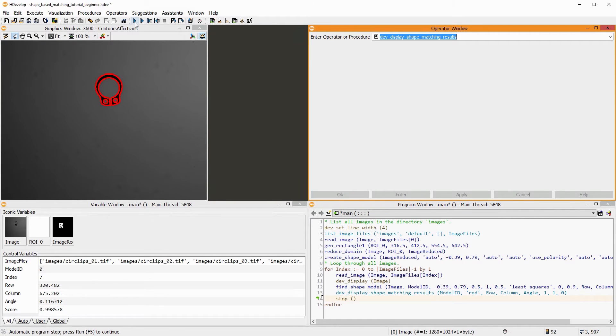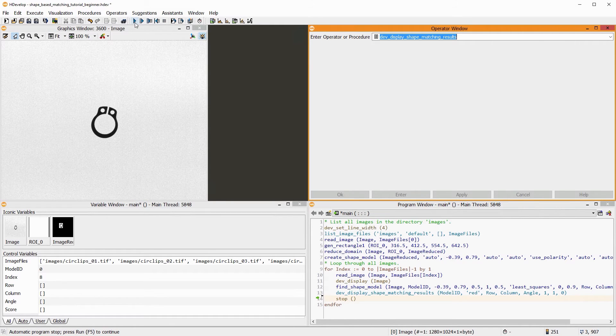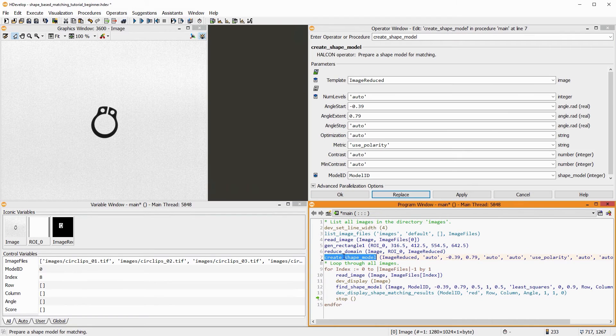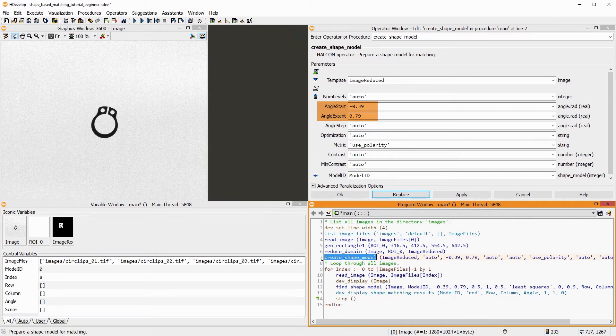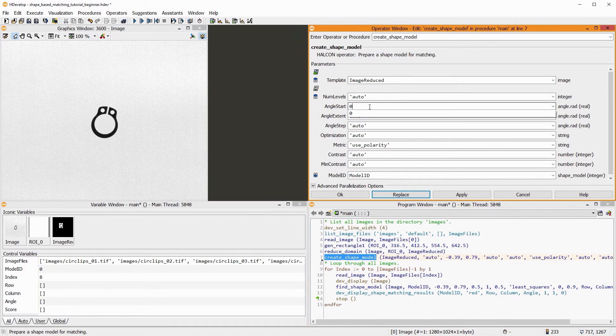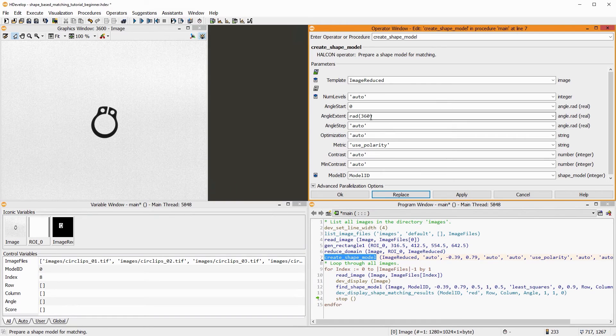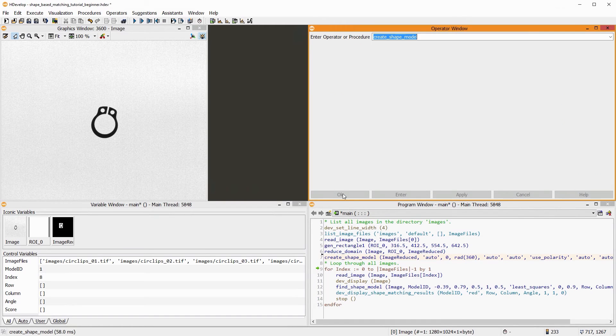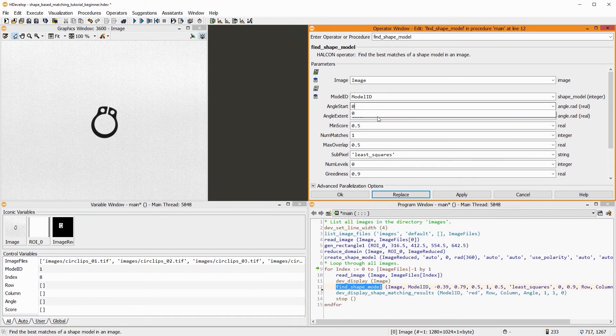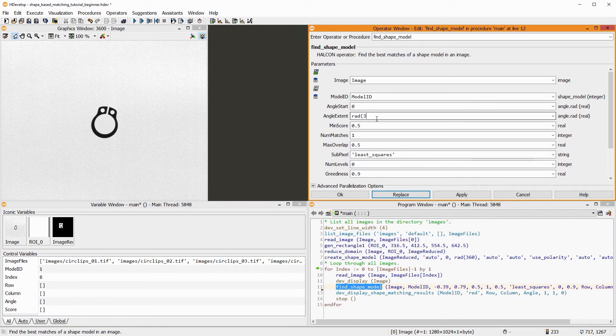In this image, the circlip is oriented very differently. You may have noticed that both create_shape_model and find_shape_model have the parameters angle_start and angle_extent. These parameters allow you to limit the orientations in which the object can be found. A smaller range improves the performance. We extend both operators such that the object can be found in every rotation.